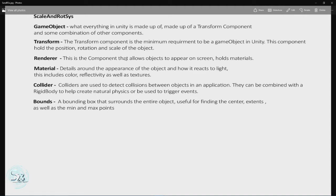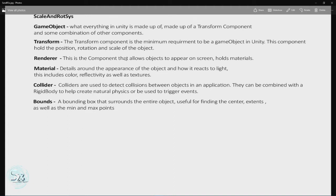Following that, we have materials. Materials, these are the details of the appearance of an object, how it reacts to light, what's its color, its reflectivity, as well as its texture information. Its tiling information, the UV coordinates and stuff like that are all tied to materials and textures.